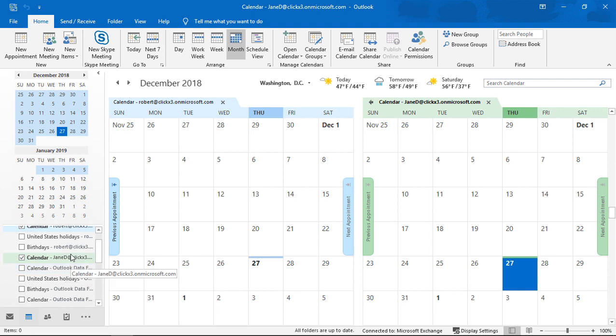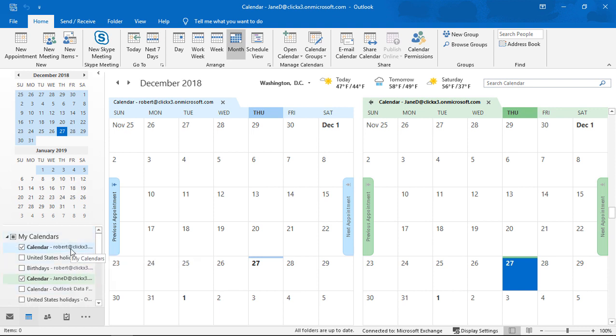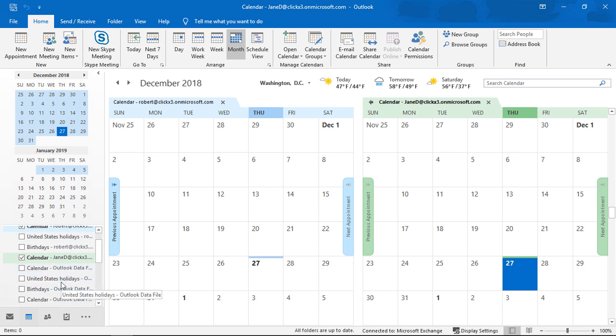Whereas these other calendars all have names next to them. Or in this case, it says holidays and birthdays, etc. So we just want to look at the one that says outlook data file. That's the one that we just exported and then opened.